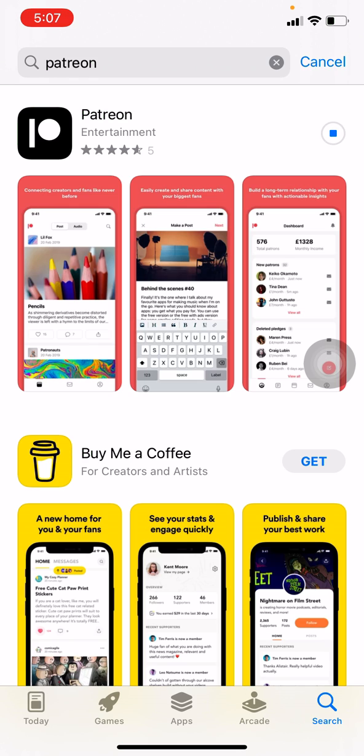Wait for a few seconds as it is being downloaded. Here you can see it has been downloaded. Now tap on open.